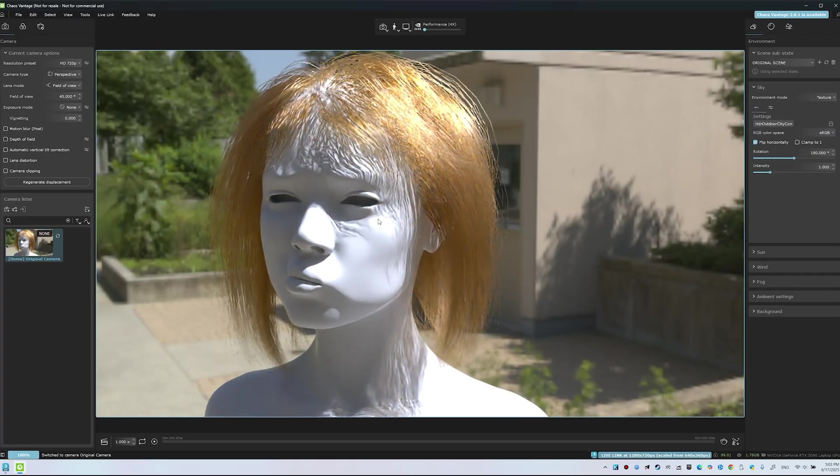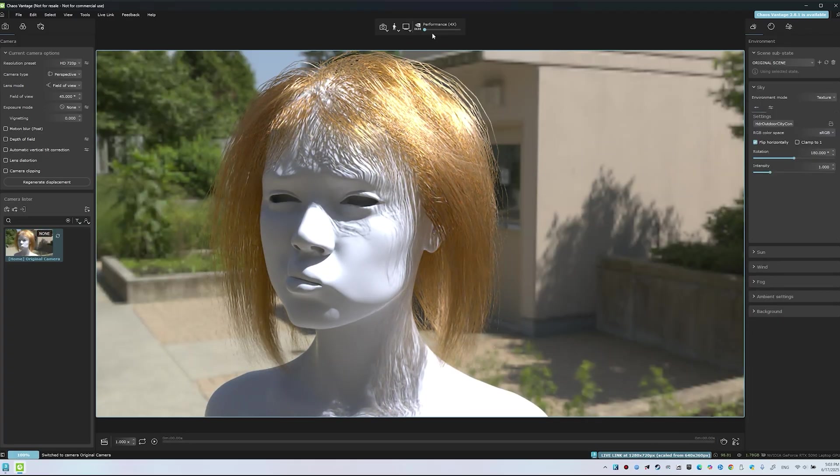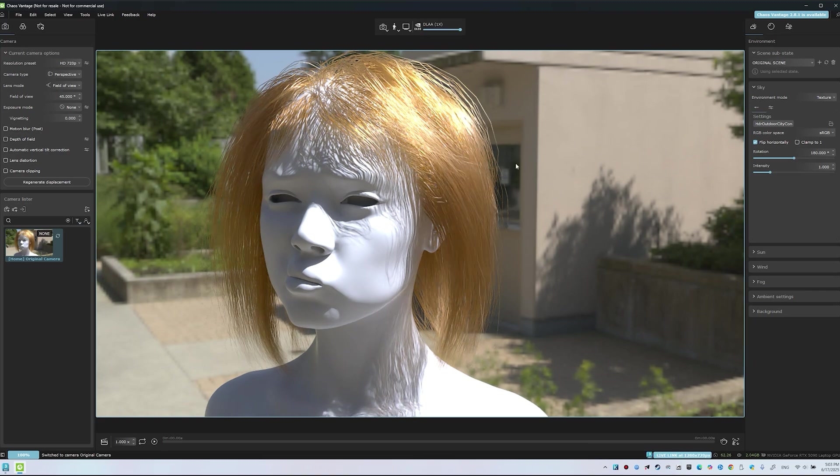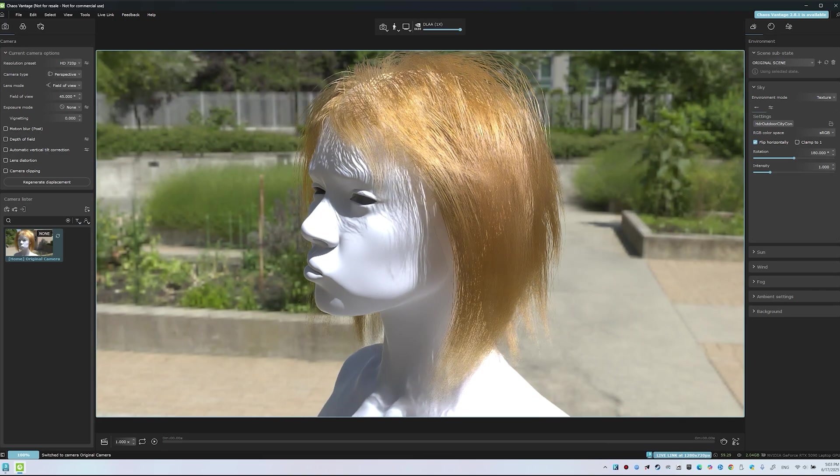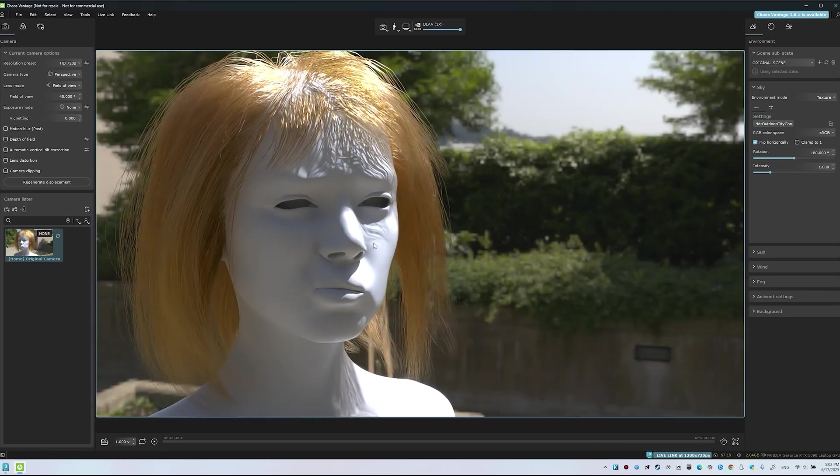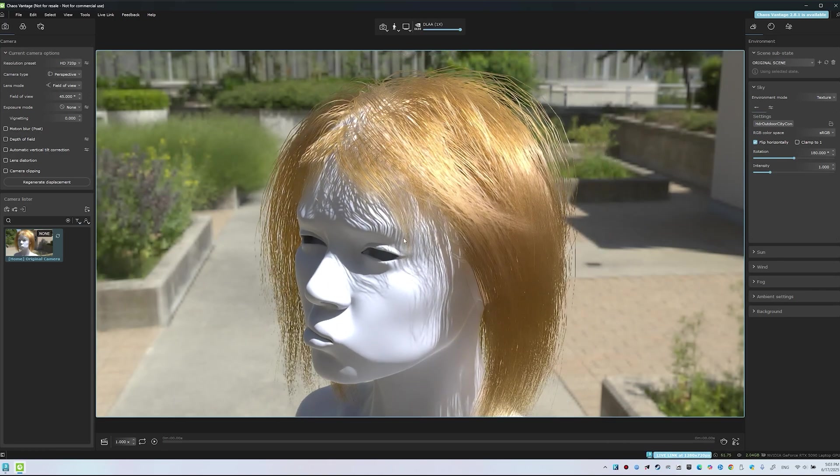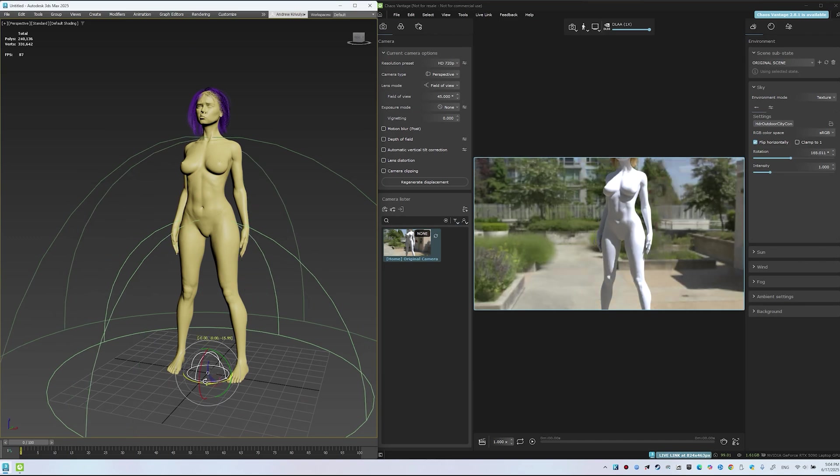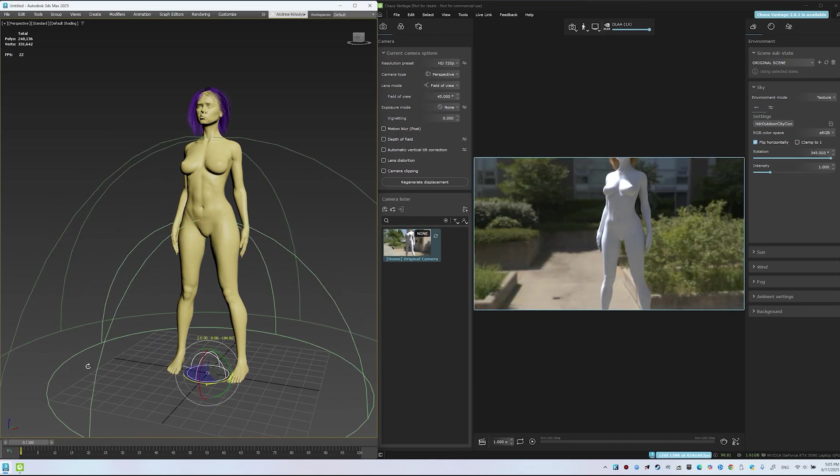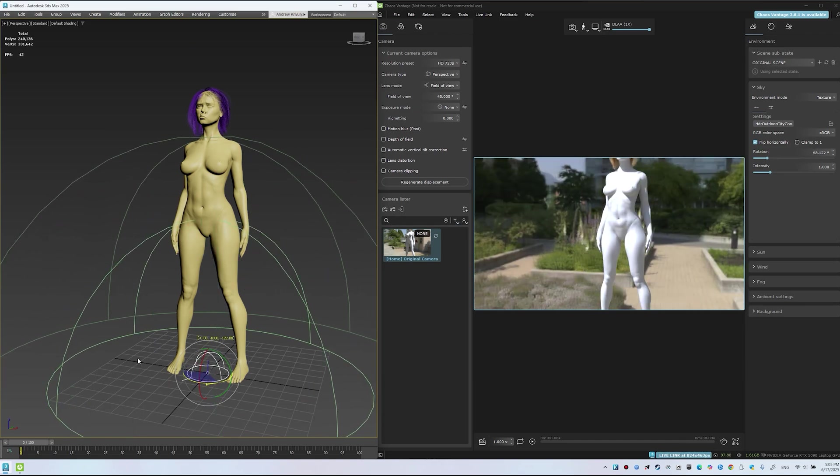In Vantage, enable DLAA for smooth edges. The scene matches 3ds Max but updates faster. Rotating the HDRI instantly refreshes the lighting.